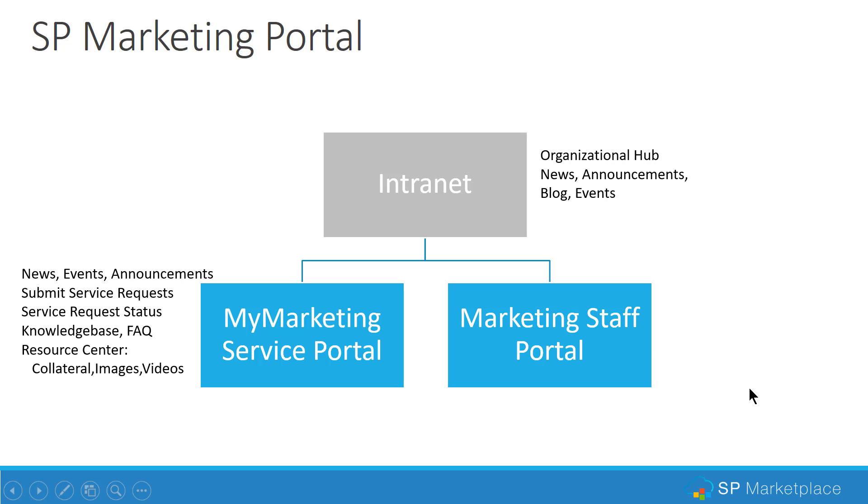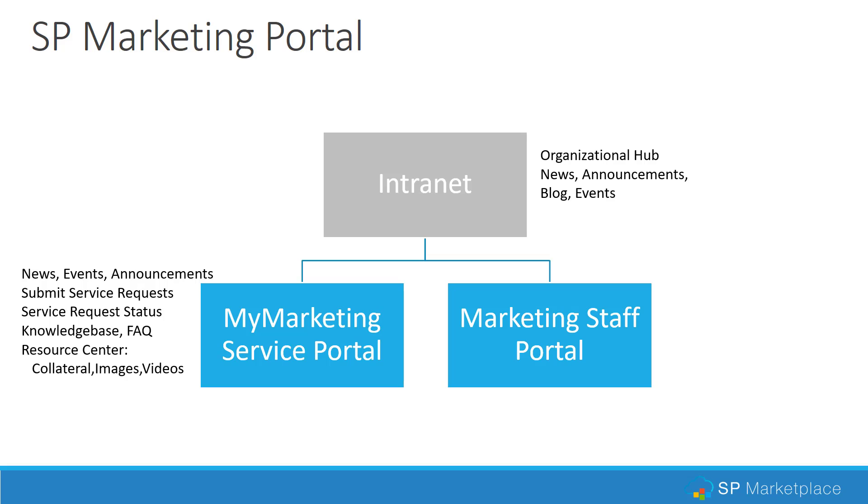The My Marketing Service Portal is a place where your customers can go, almost like a bank branch for services, to get the latest news events and announcements from the marketing group. They can also submit service requests because there's a help desk system built into it. They can see the status of their service requests. This eliminates a lot of the phone and email type of chasing around that might happen today. There's a knowledge base for self-service and an FAQ that they can answer their own questions, and a resource center where they can find the latest collateral images, videos, or anything else that you may need them to be able to see and make sure they get the latest versions of.